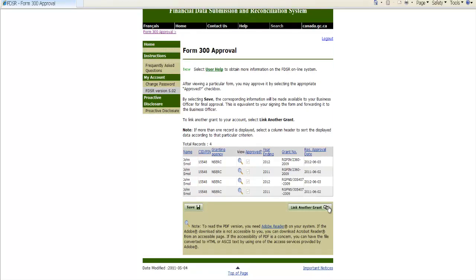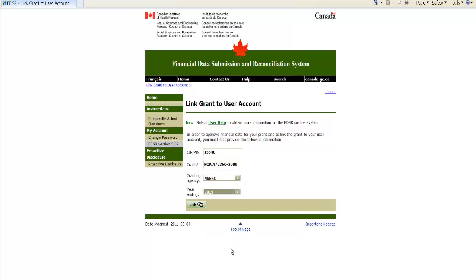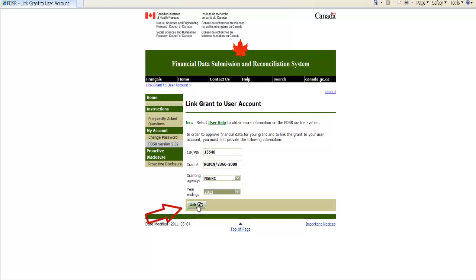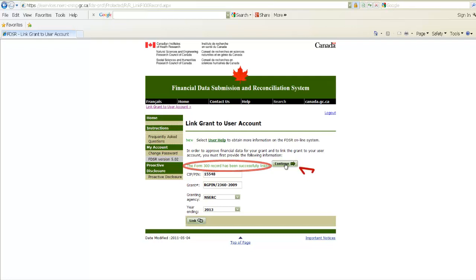Once you are logged on to the FDSR site, your next step will be to click Link Another Grant. Next, using the details provided to you by Research Accounting, you must enter your PIN number, your grant number, then select the granting agency from the drop-down menu, and the year ending. The grant number must be entered in the exact format as provided to you. Once these details are entered, click on the Link button. You should receive a message confirming the Form 300 record has been successfully linked. Next, click the Continue button.